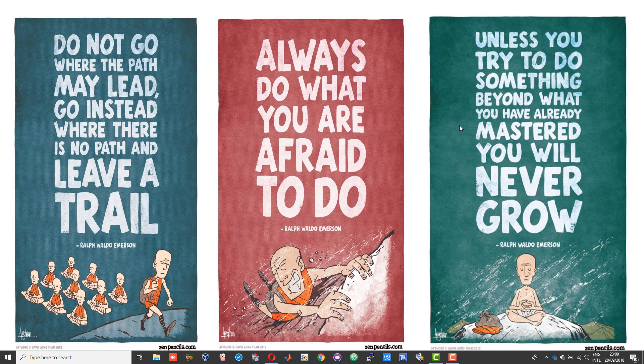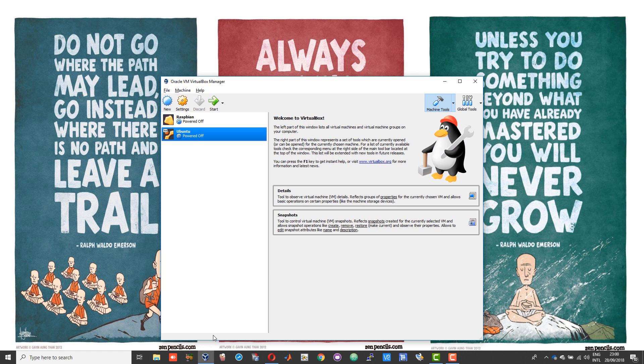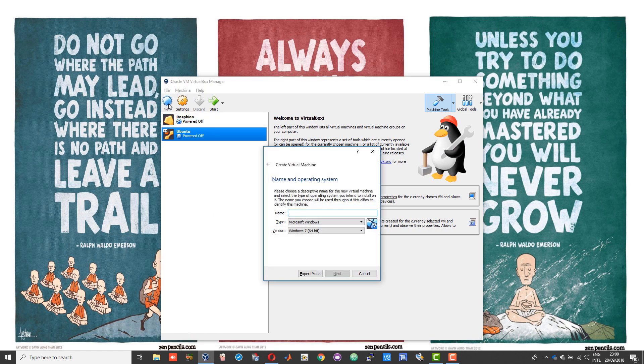Now we will install Ubuntu on VirtualBox machine. To get started, open the VirtualBox manager and click on the new icon. Give your Linux machine a name, so I will give it Ubuntu LTS.